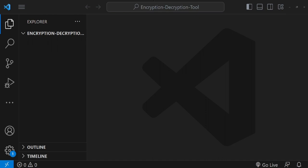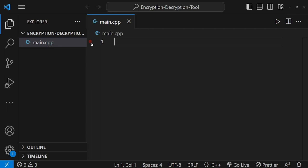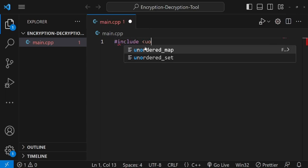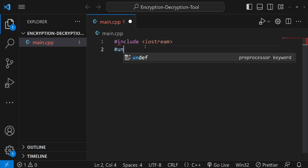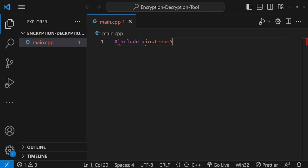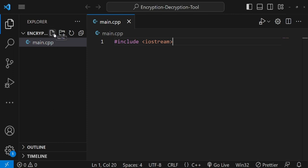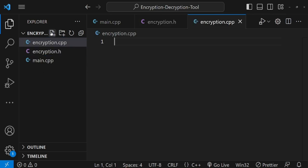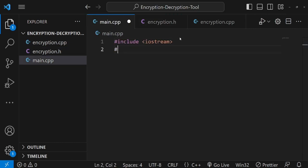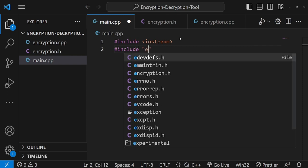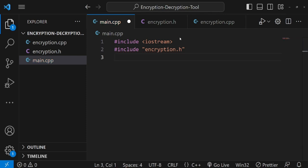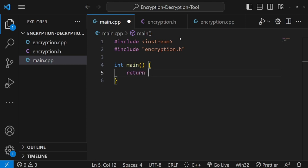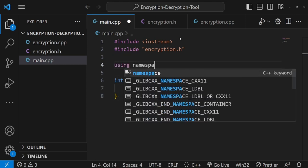Let's get started with the project. The first thing we need to do is create a main.cpp file. I'll include the iostream header file, and I'll split the project into separate files as I normally do: one called encryption.h for the header declarations, and one called encryption.cpp for the implementation. I'll use a hash-include for encryption.h to link them properly. Now let's go to the main function and return zero for now. I'll use 'using namespace std' just to save time.